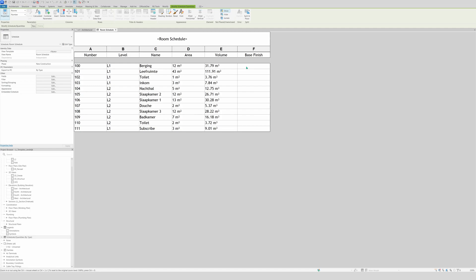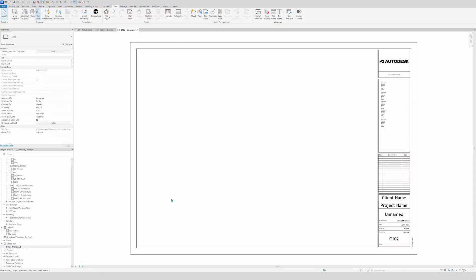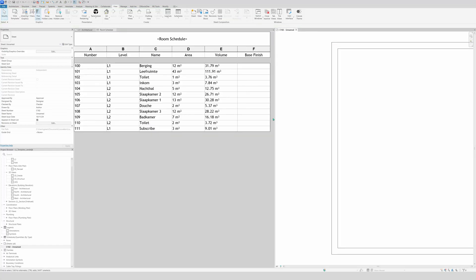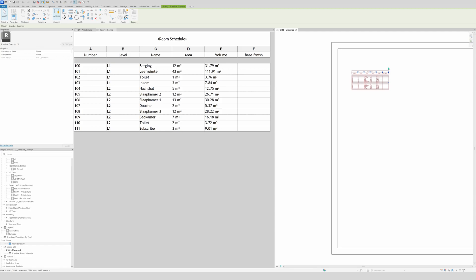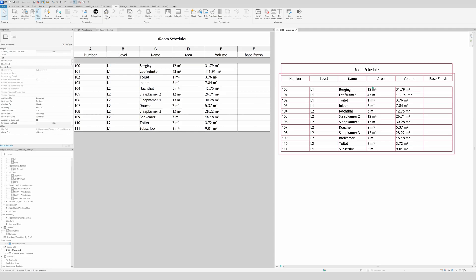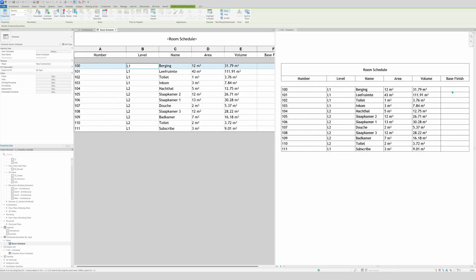The next things you'll want to do are resize columns, group them, and other stuff. I'll use a different approach — I'll use a sheet. Double-click on the sheet, undock it, and put it on the right side. Then select your schedule — the Room Schedule — and drag it onto the sheet. Zoom in a bit. I do it this way because resizing in the schedule view doesn't behave the same as on the sheet.